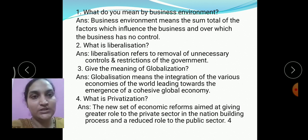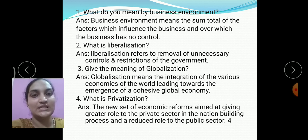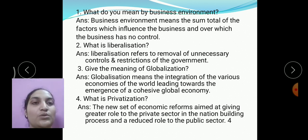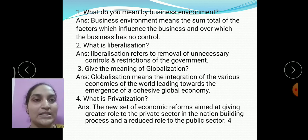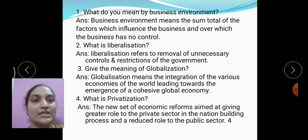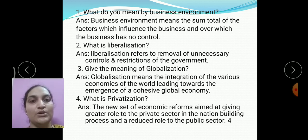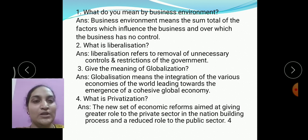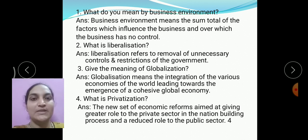The next three questions carry two marks each. These are: what is liberalization? Give the meaning of globalization. And what is privatization? If you want an explanation of these three, you can watch my second video on this chapter.